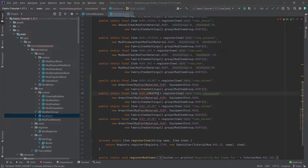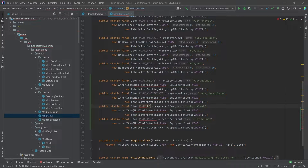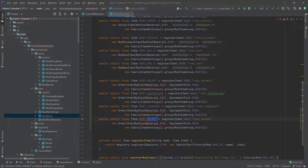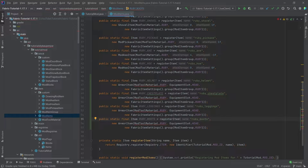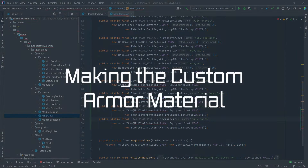This is going to be ruby leggings — with an S on both of those — and then boots as well. Now let's create the actual armor material.